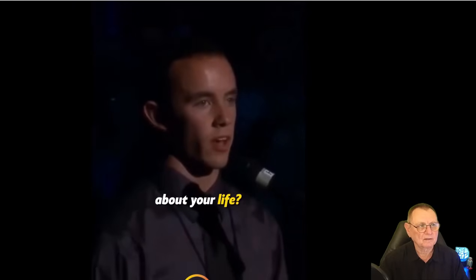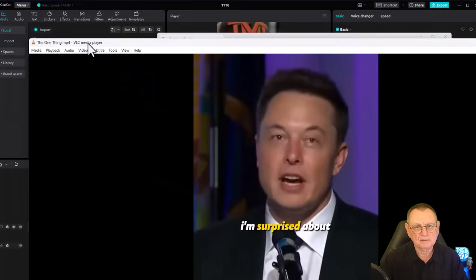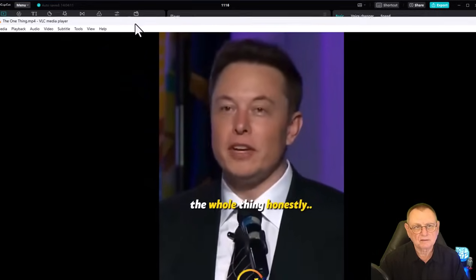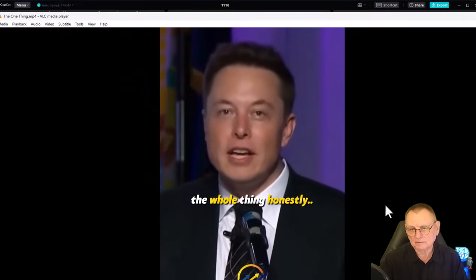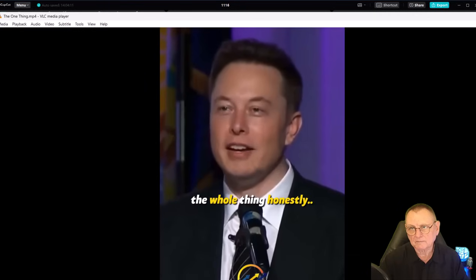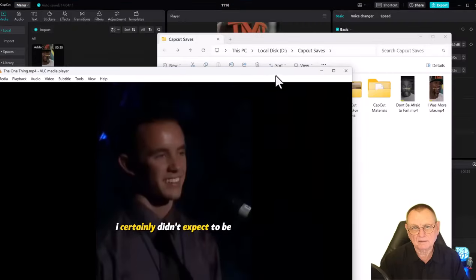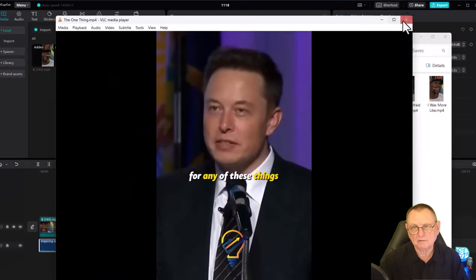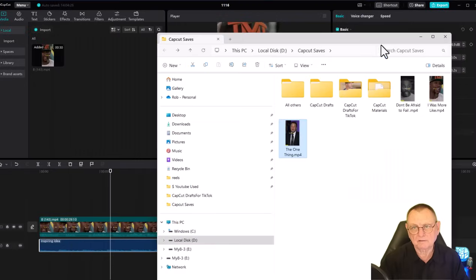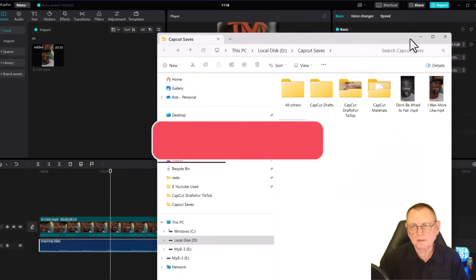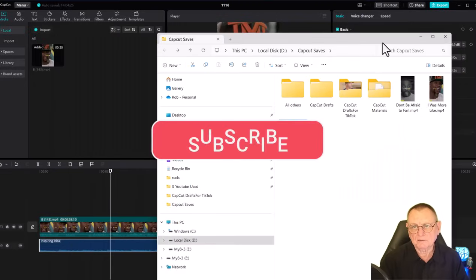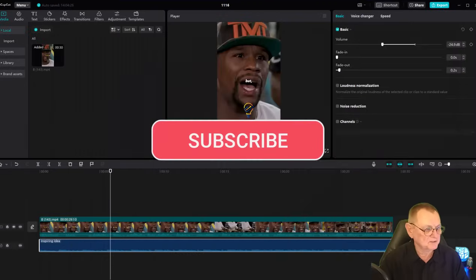'What is the one thing that has surprised you about your life? Oh, one thing. Wow, well I certainly... I'm surprised about the whole thing honestly.' That video turned out okay.